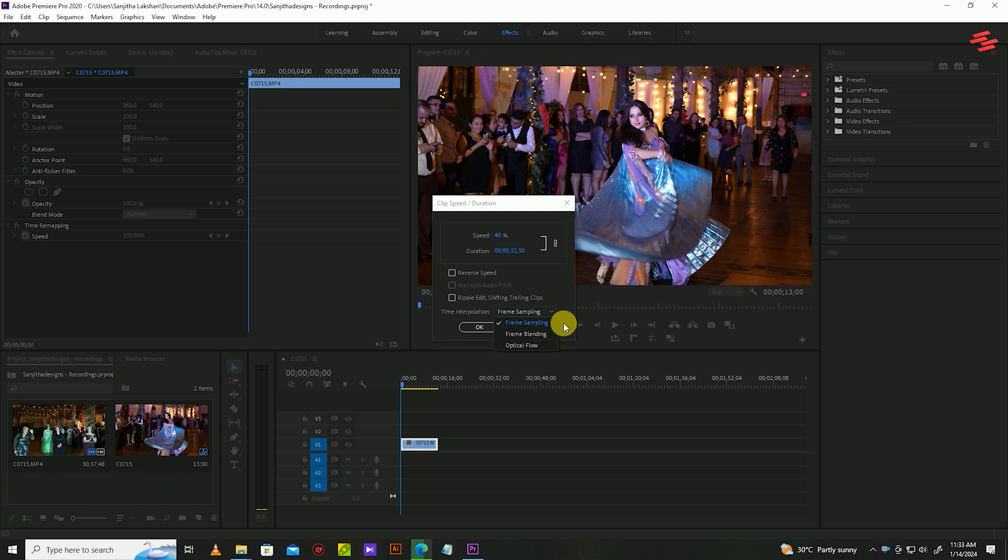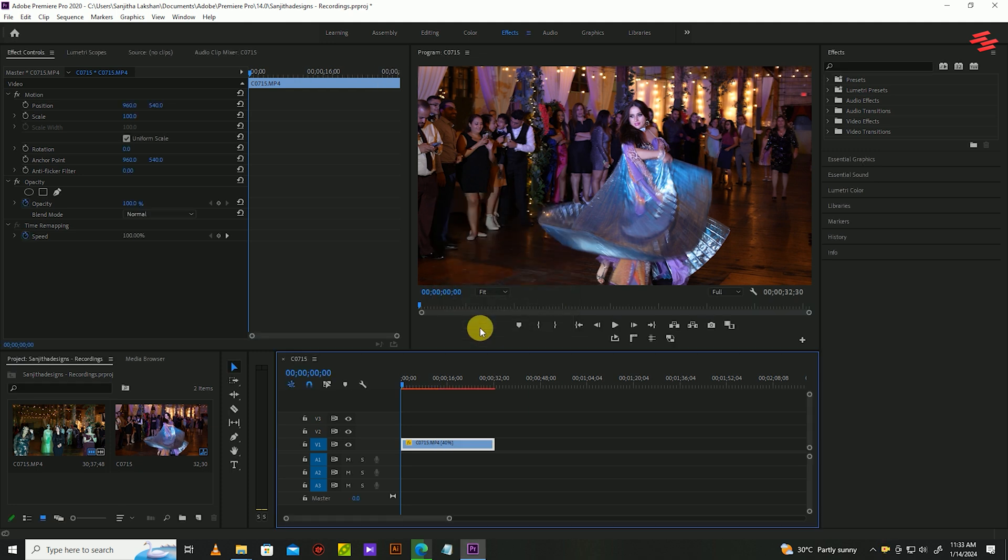So select one of these as you wish. This time I select frame blending and click OK. Then magic happened.